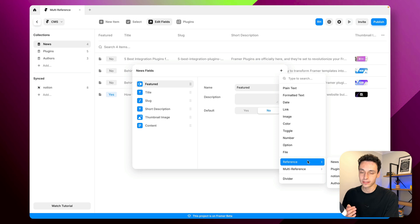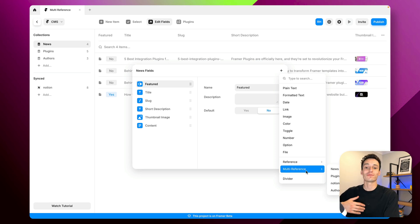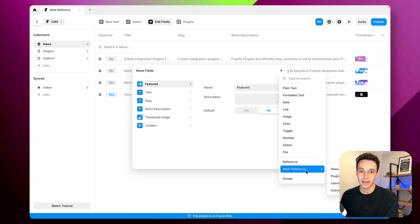We've got reference and multi-reference which like the name suggests means we can reference content from another collection list within our CMS.